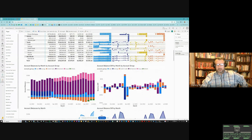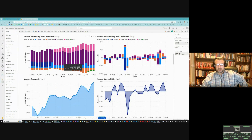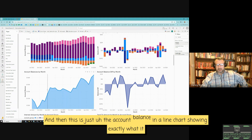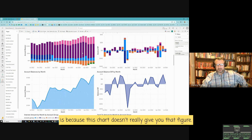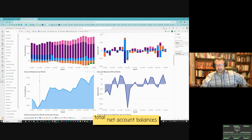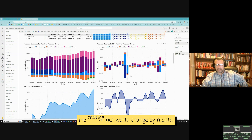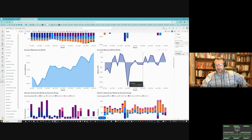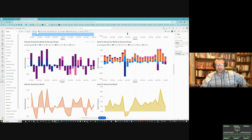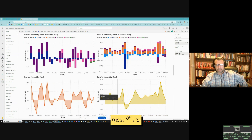Down below I'm showing the account balance segmented by account group — assets and liabilities — then a line chart showing net worth by month, which is the total net account balances. Then the account balance difference — net worth change by month — interest amount by month, and what was sent to each month, with most of it going to credit cards.